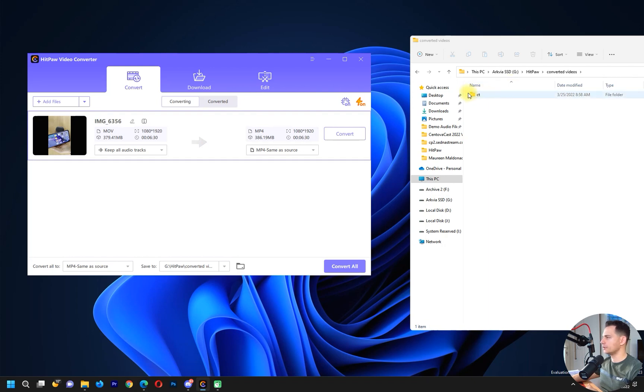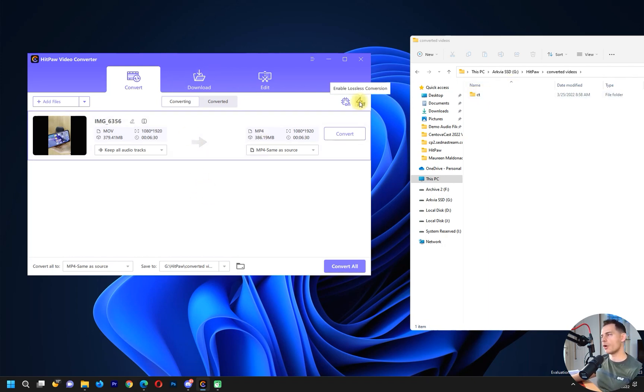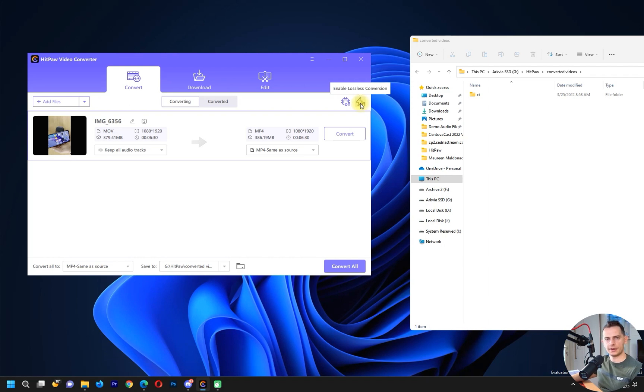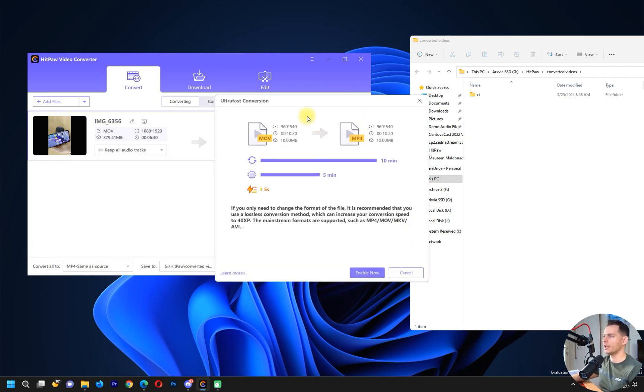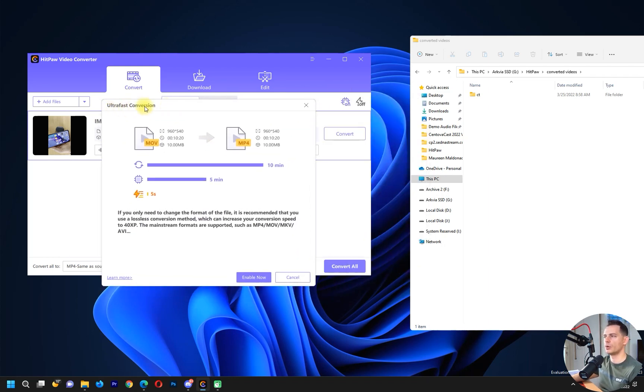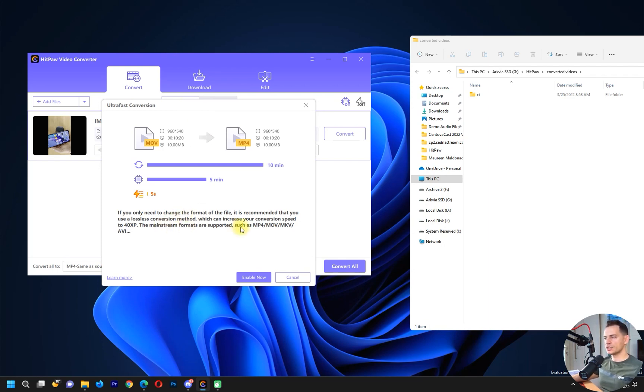It created a new folder here. We have an option that is lossless conversion. With this option here it will make the convert much faster. Just click it and you will see ultra fast conversion.